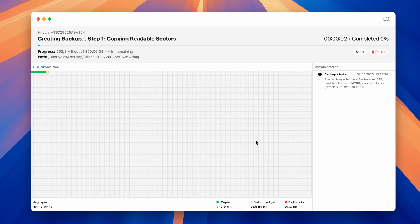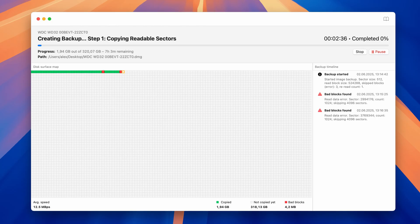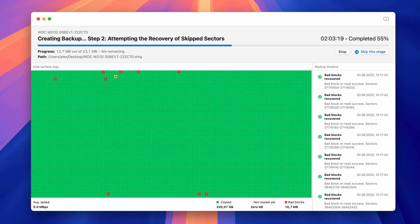It now does a multi-pass backup by creating a full copy and then re-attempts to backup previously skipped damaged blocks to ensure a more complete and accurate disk image.